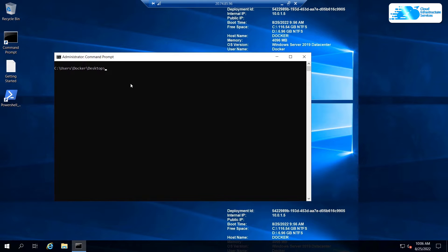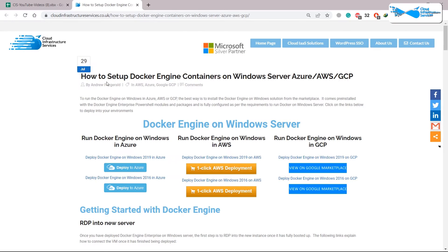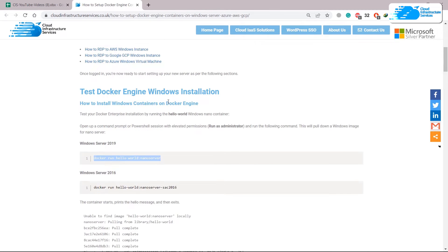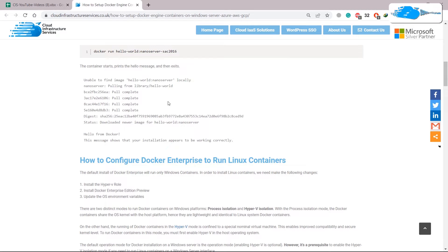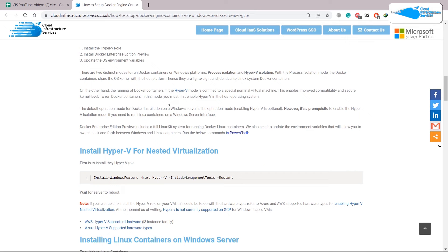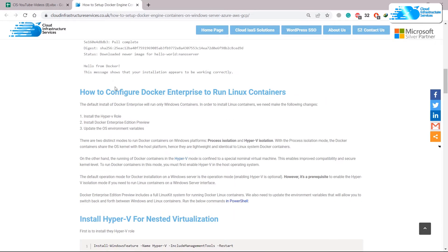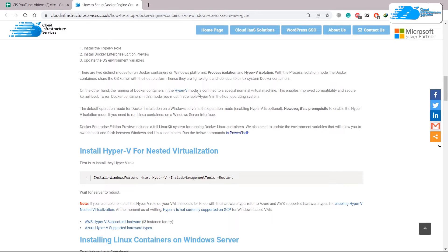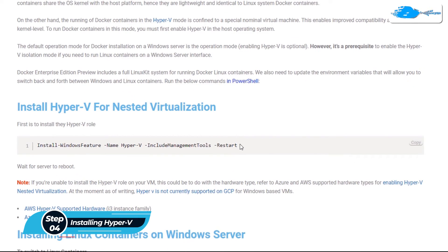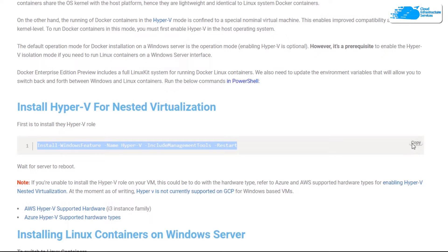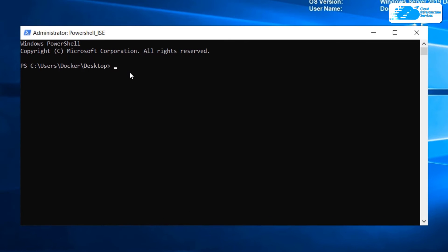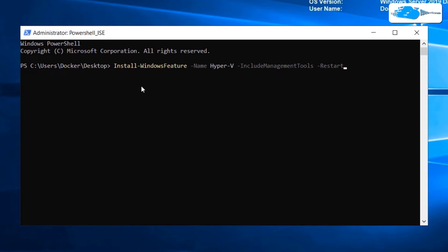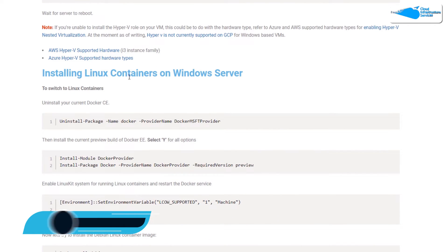Now we need to configure Docker for Linux containers. You can follow along with the video or check the link in the description, which points to a guide titled 'How to set up Docker Engine container on Windows Server — Azure, AWS, GCP'. Scroll down to see all the required steps. The first step is to install Hyper-V. Copy the provided command from the article and paste it into the command prompt, then hit Enter.